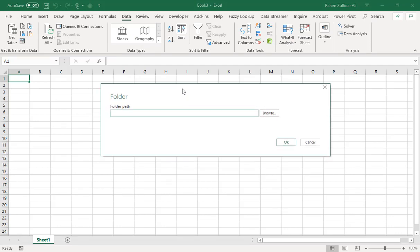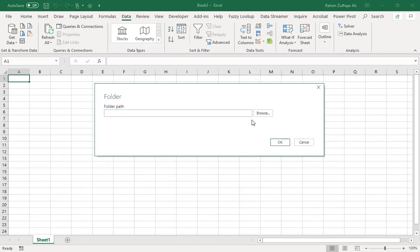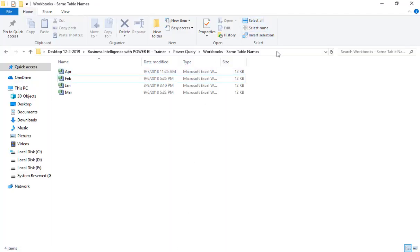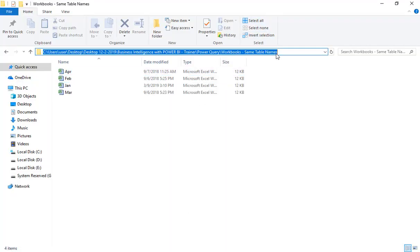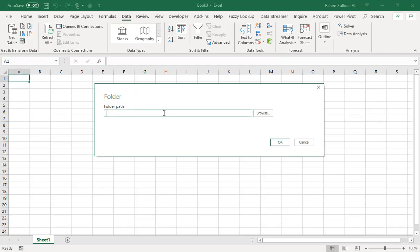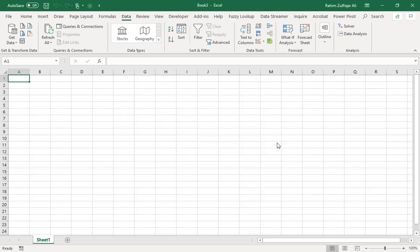A short window will appear and you need to copy the location of that particular folder from your hard drive — just copy and paste that location — or you can click the Browse button and manually locate where your folder is, then click OK.